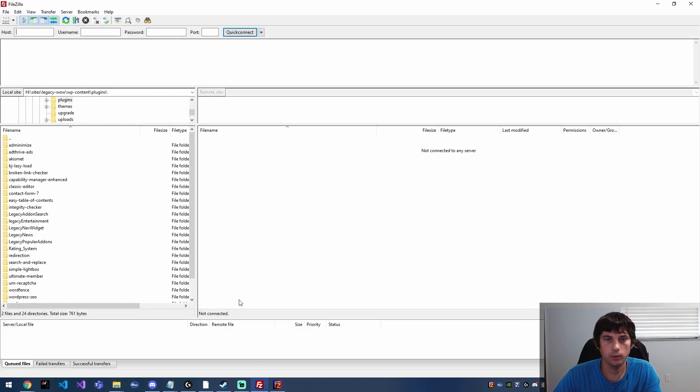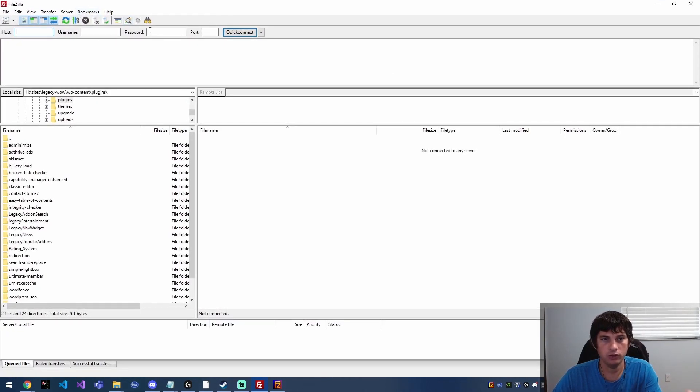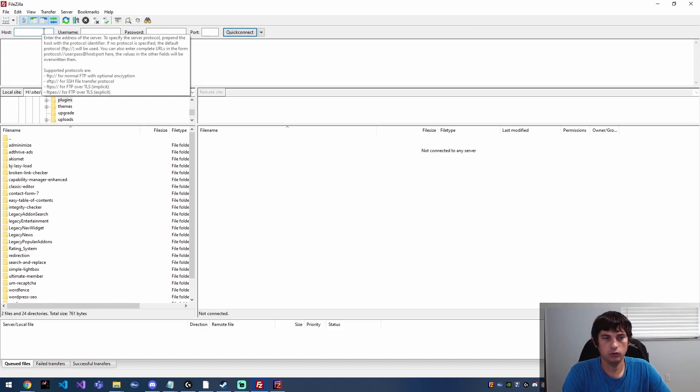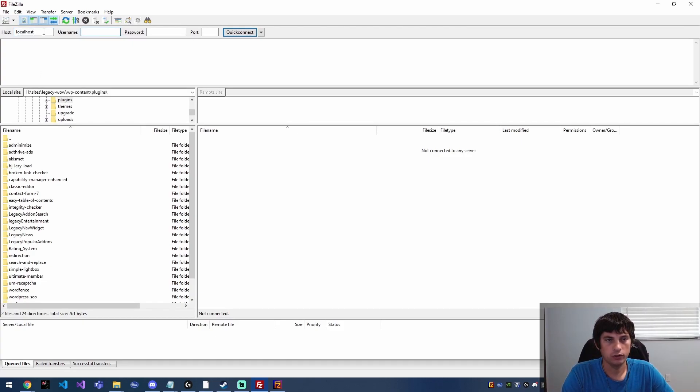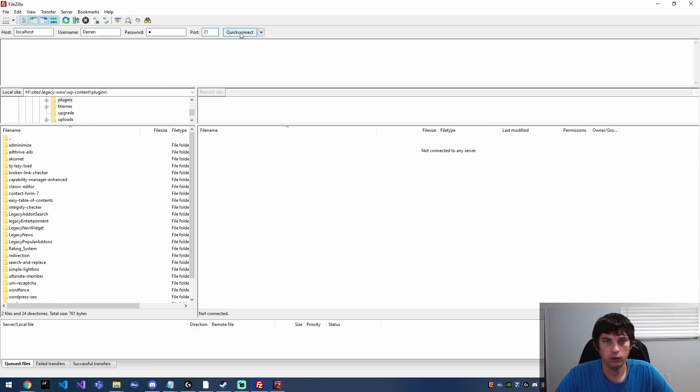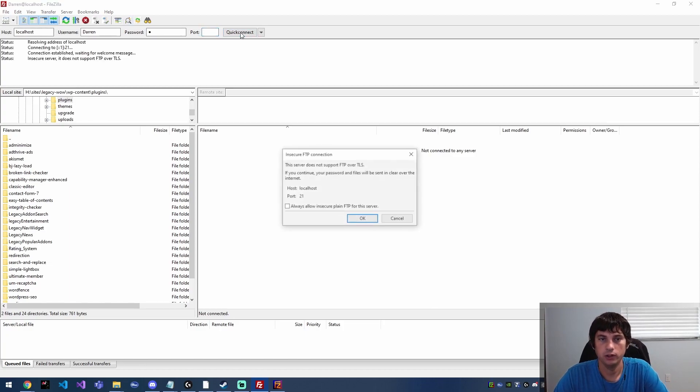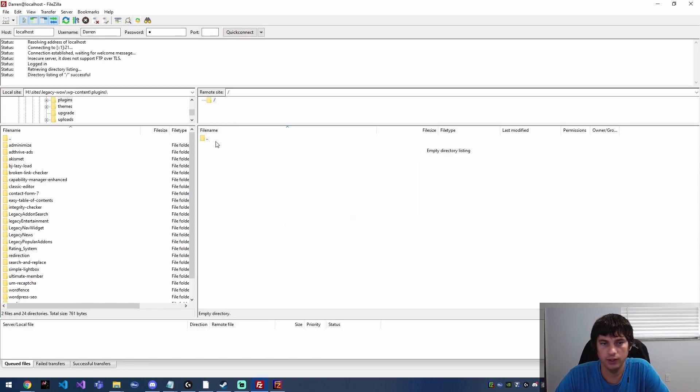So we're going to go over to FileZilla. This is the client application that I also have installed that I use for managing my websites and stuff. And I'm going to say the host is localhost and the username is Darren. I set the password to D and by default the port is 21. So we'll go ahead and hit quick connect, and now we're connected.